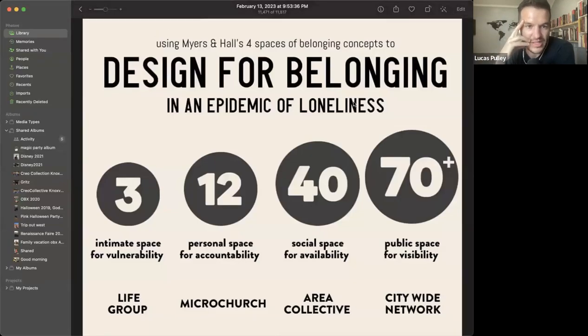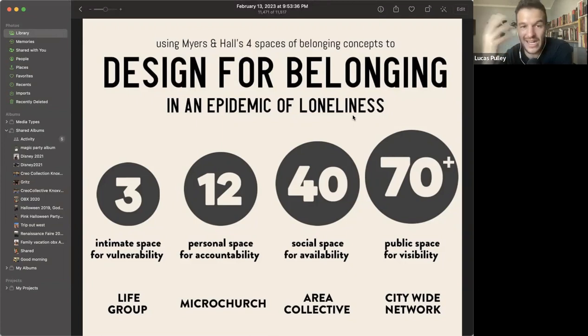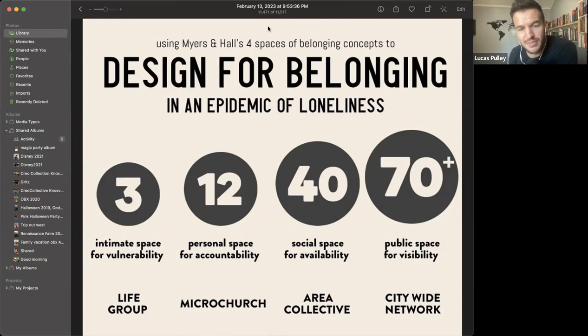Alex is probably referencing the same material — I was building that graphic off of Joseph Myers and Edward Hall's material on the four social spaces. Edward Hall originally came up with those four spaces of belonging. He wrote about it way back in the 60s in a book called 'The Hidden Dimension' — not even a Christian book. He was an anthropologist writing about proxemics, basically talking about the perception of proximity across cultures and how it should be considered in the design of buildings and city planning.